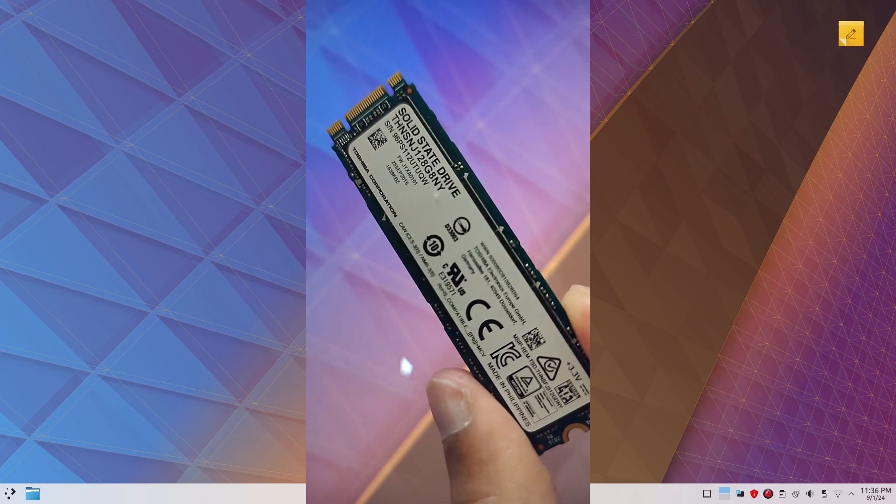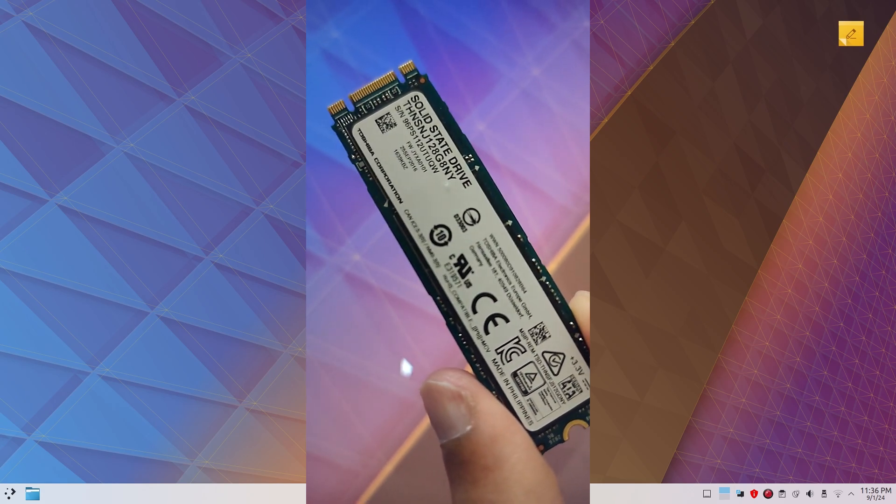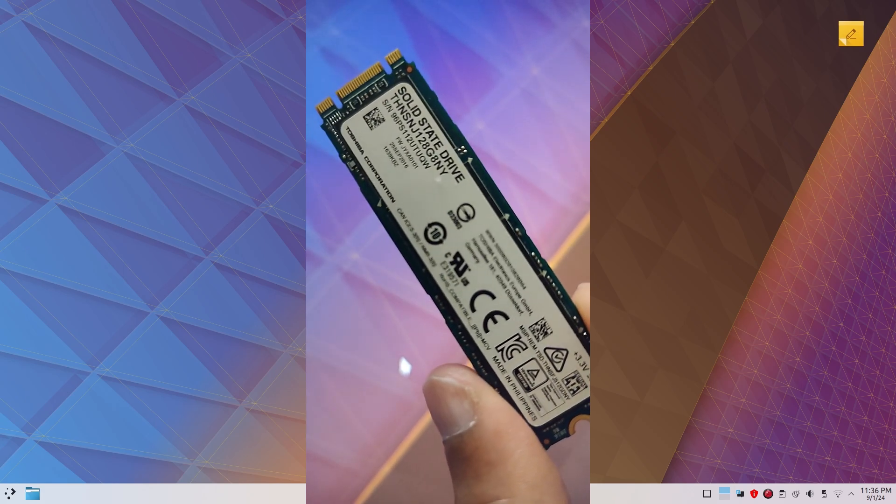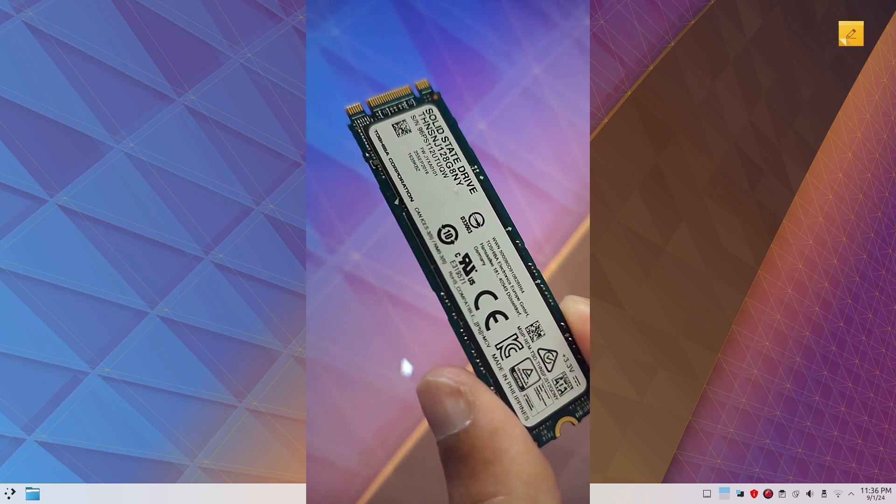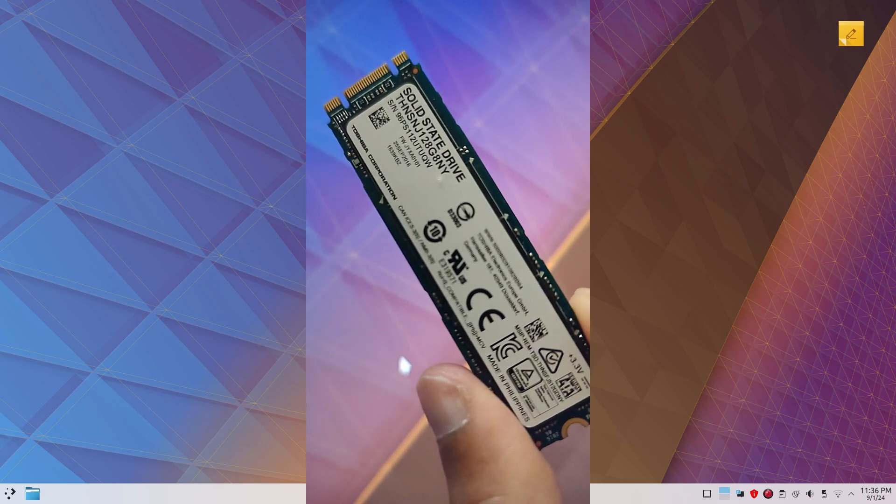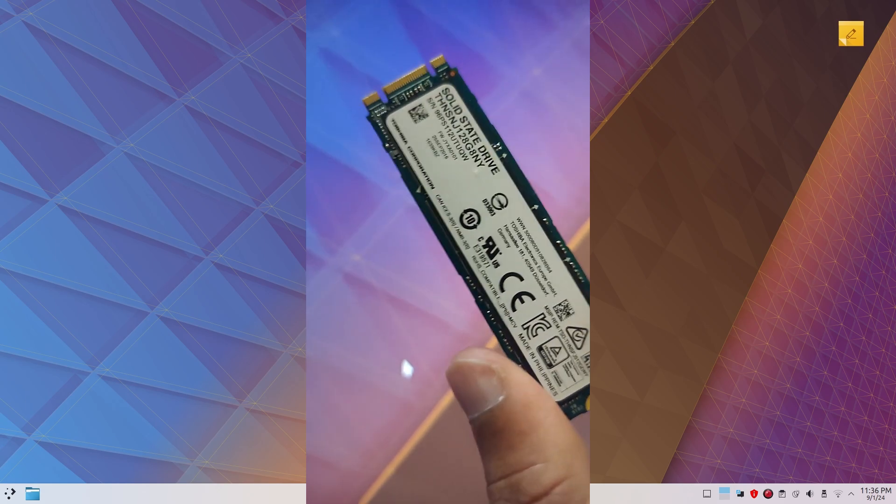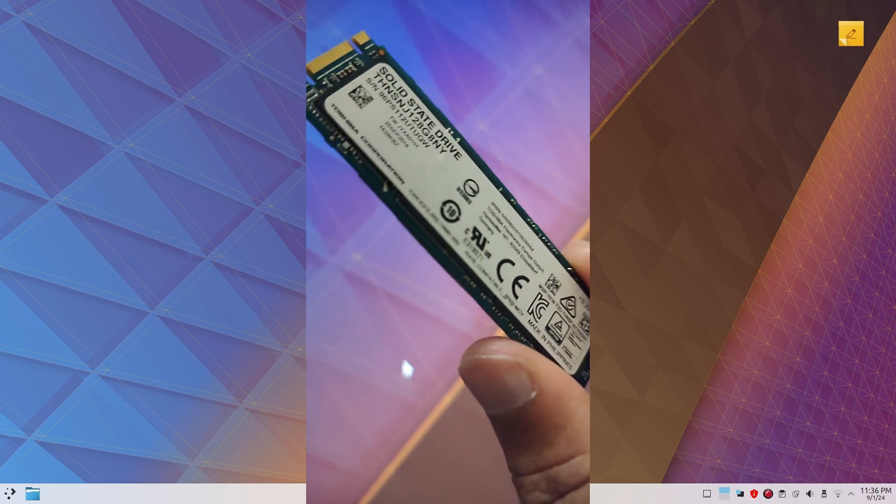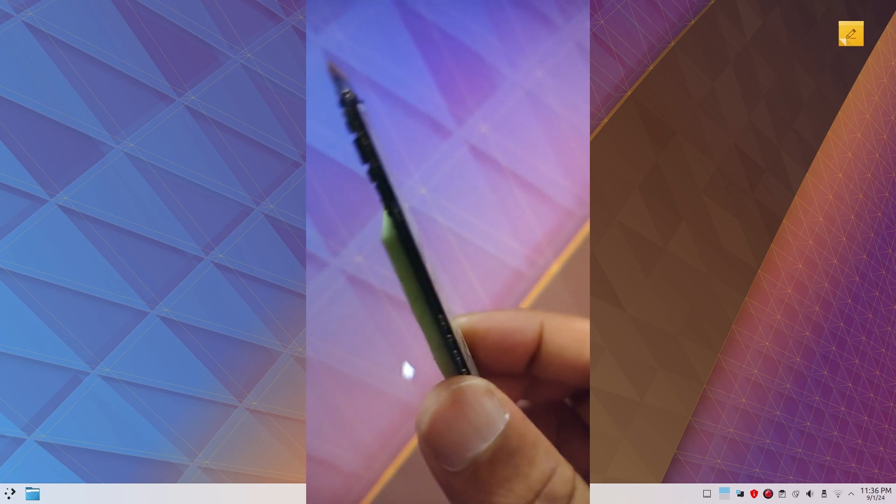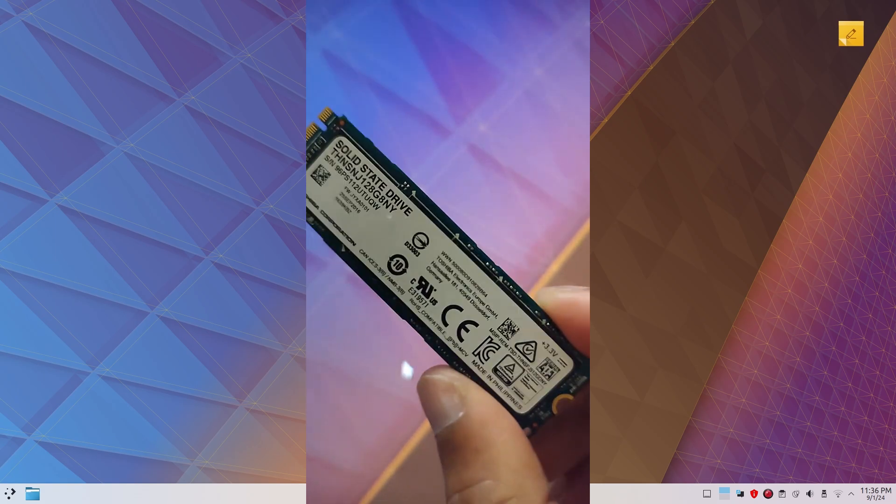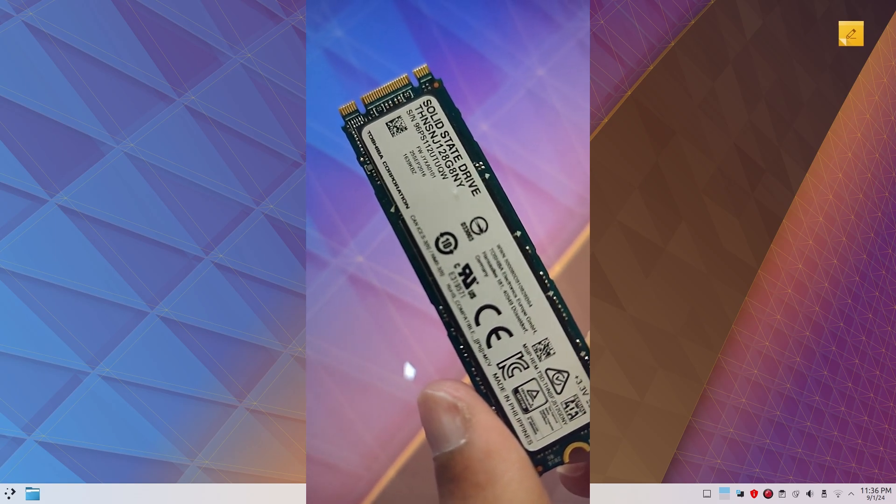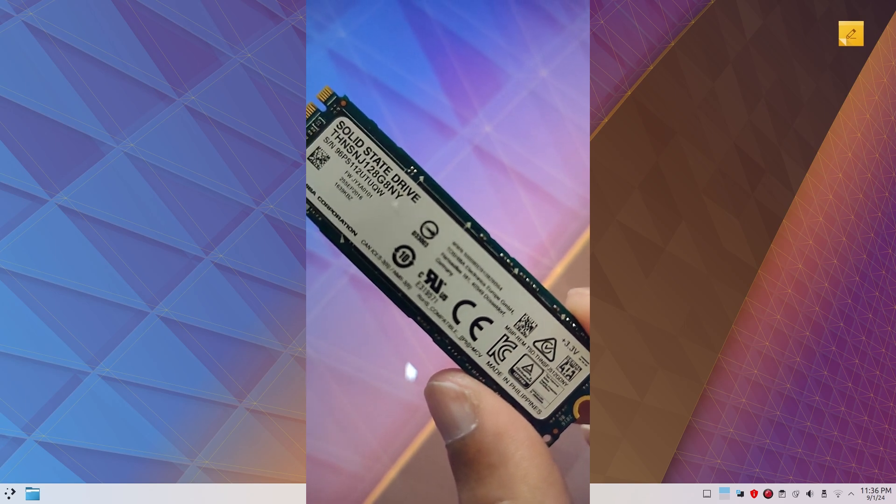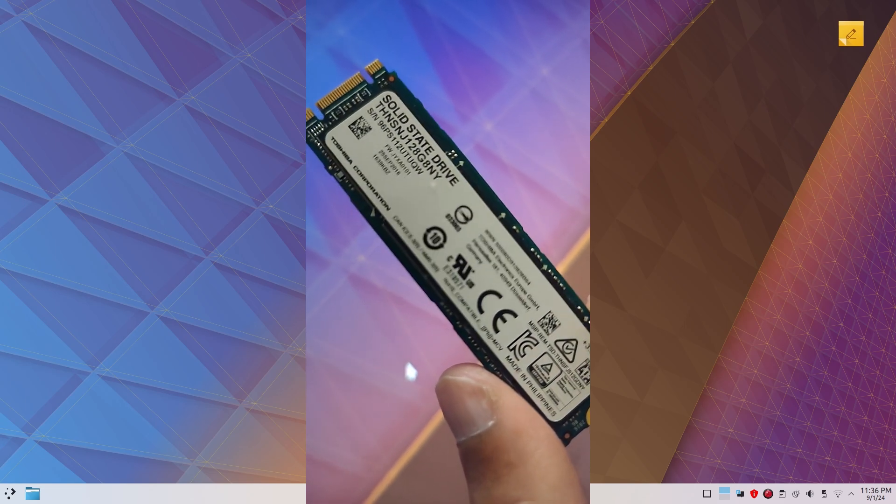All you need is an SSD drive. So I've got this 128GB spare SSD.